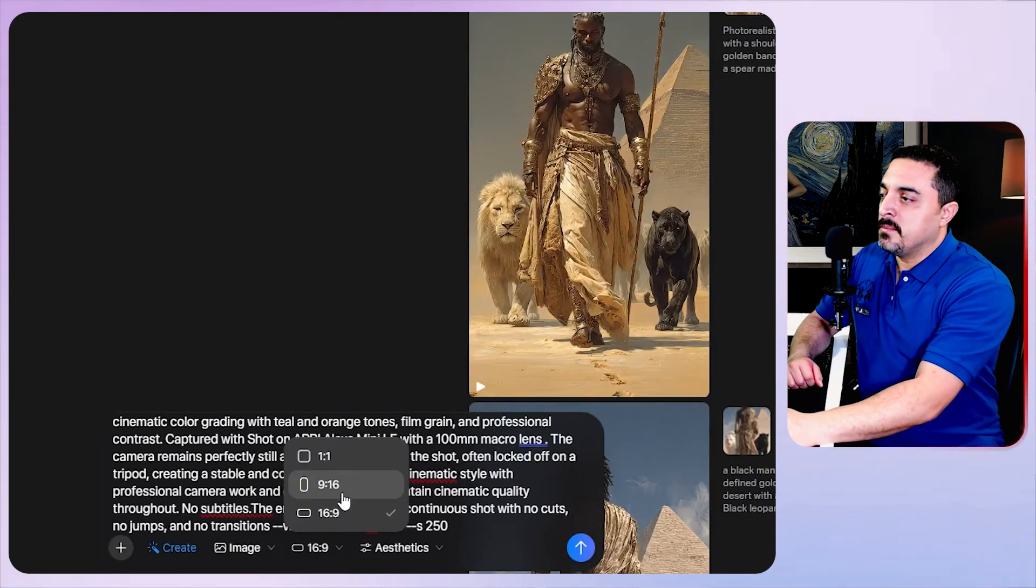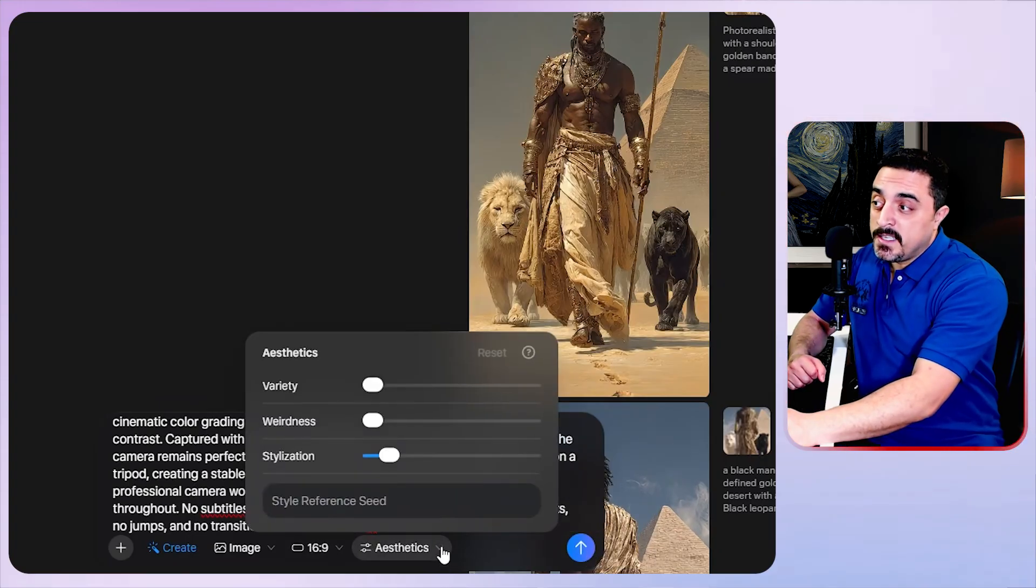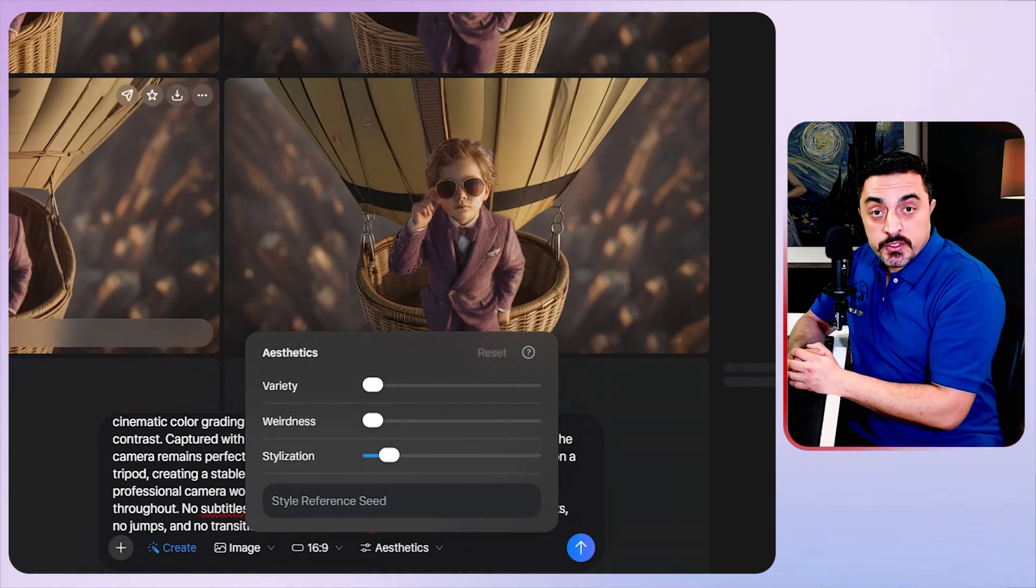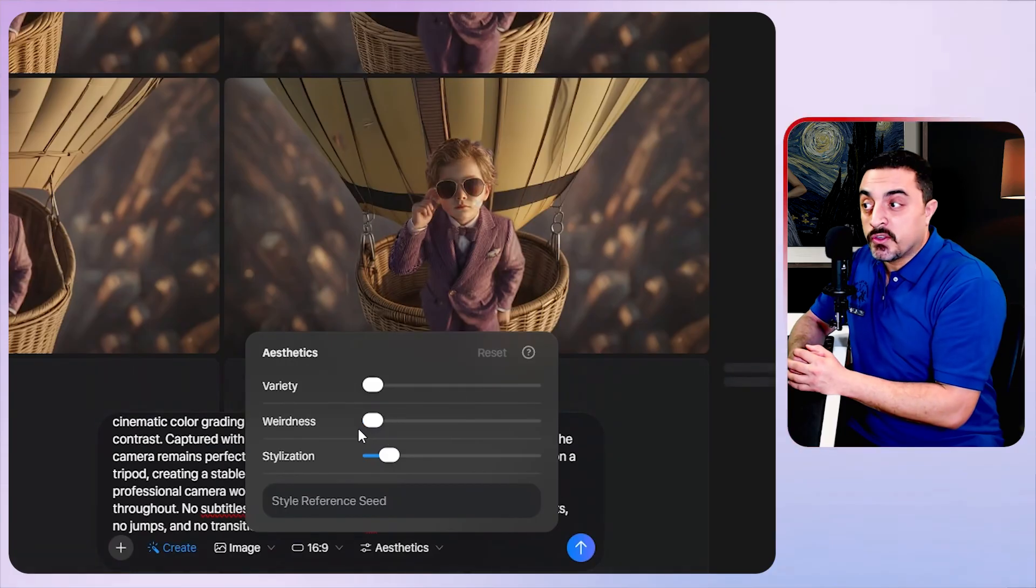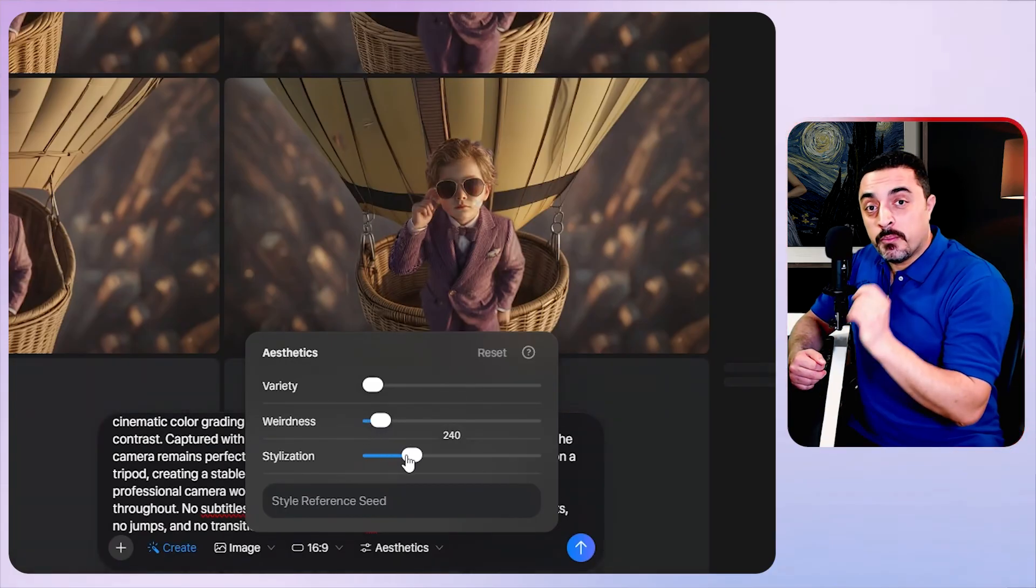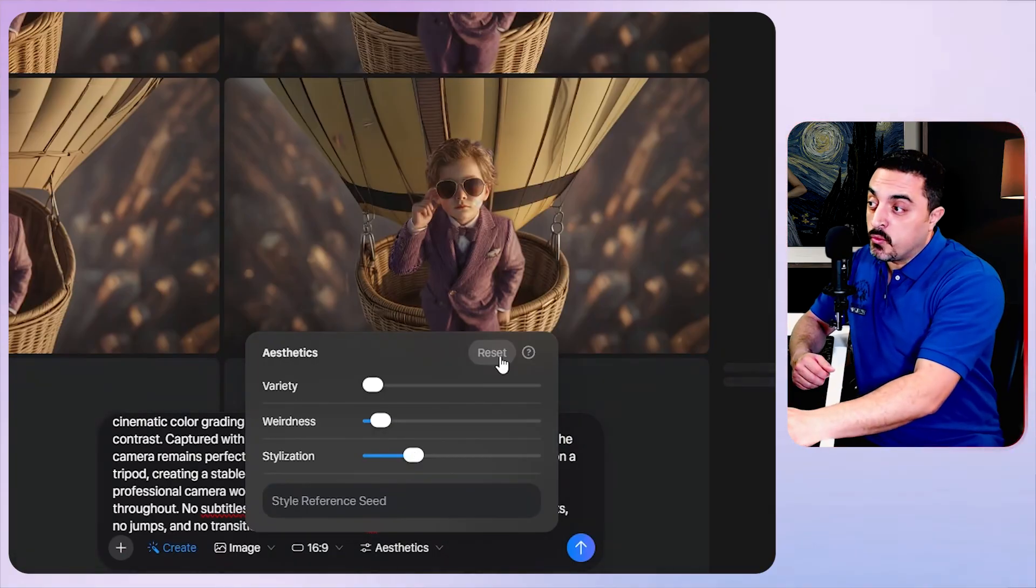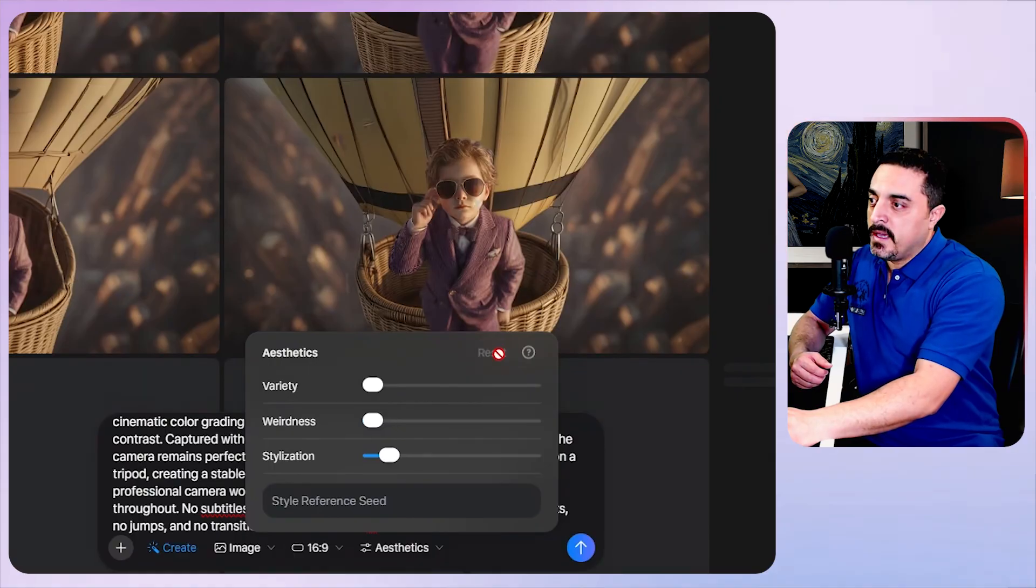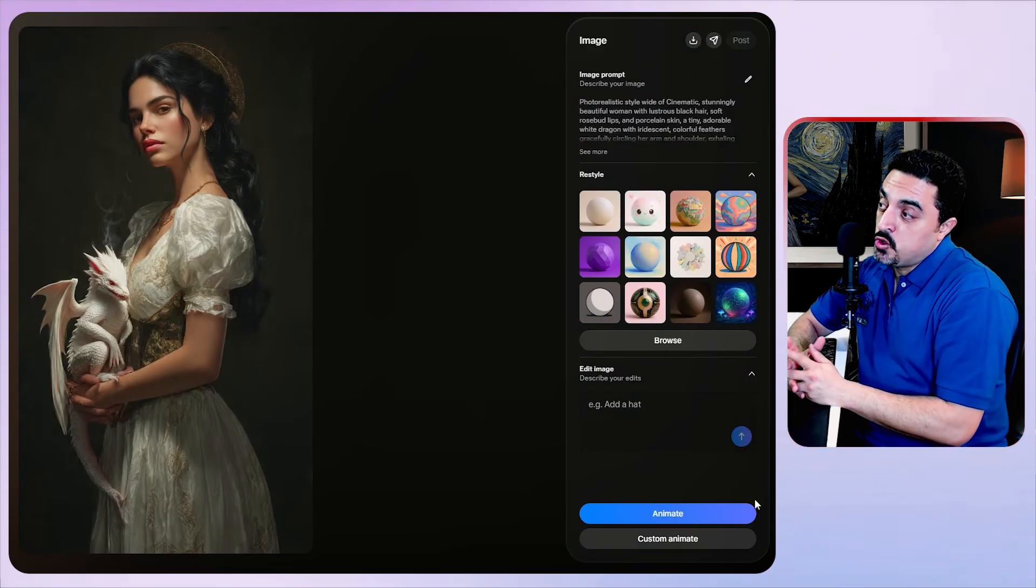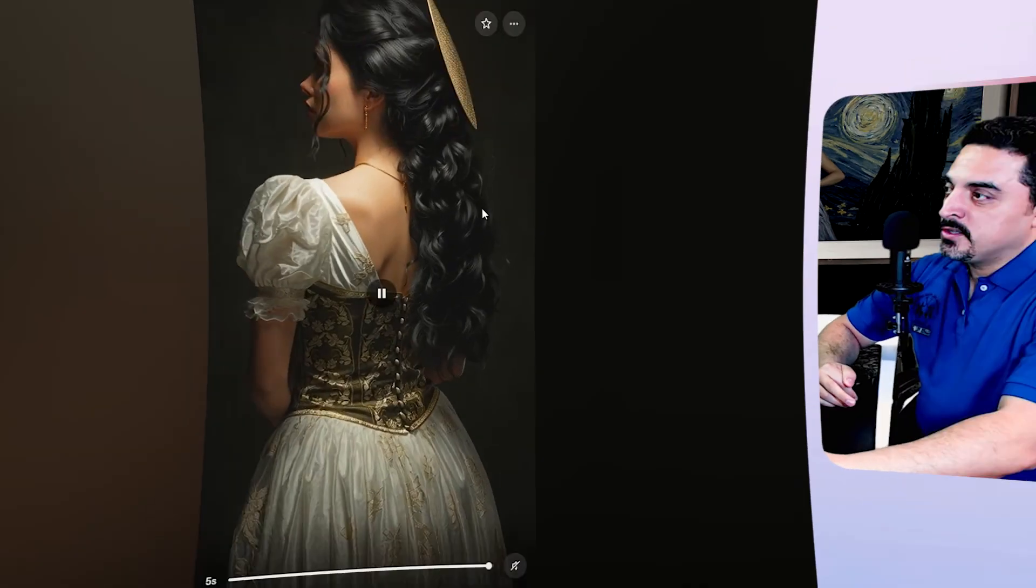I want to choose 9 by 16 aspect ratio. You could also change aesthetics. Variety controls how much these four generated images should look different. Increasing brightness will boost AI creativity, and adding more stylization will add more artistic flair to your generations. For this example I want to reset these values to the defaults and generate this, and I ended with this amazing result.